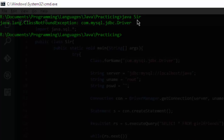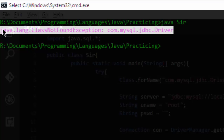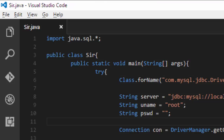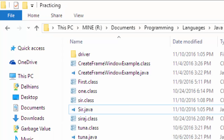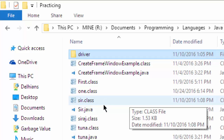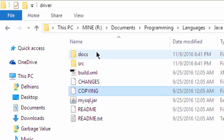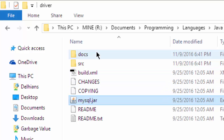This error comes when you are trying to access the MySQL database but you don't have the driver properly set up. You have to download the drivers from the link given in the description, put the .jar file in the folder where your main Java source code is present, and then give the path of the .jar file.